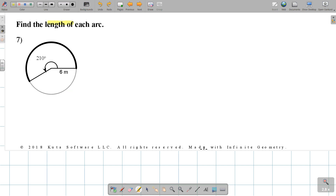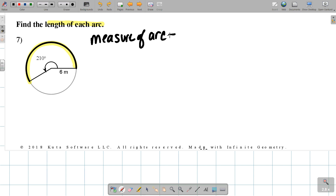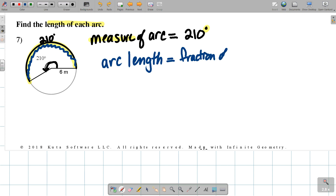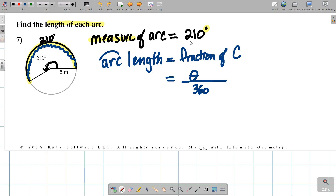We want to find the length of the arc — the length of the arc. The measure of the arc is simply the same as the central angle. The measure of the arc is 210 degrees; measure goes with degrees. If I want to find the length of the arc, arc length is a fraction of the circumference. Get that fraction: theta over 360 times the circumference, which is Dπ. You plug stuff in and carefully reduce. You're going to do this in pi form.